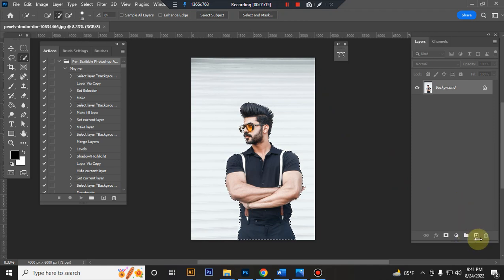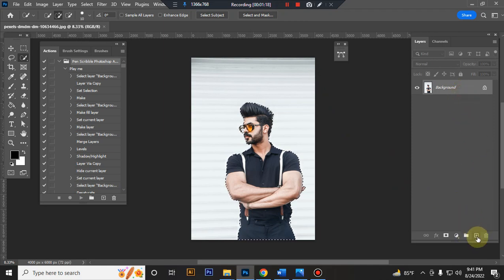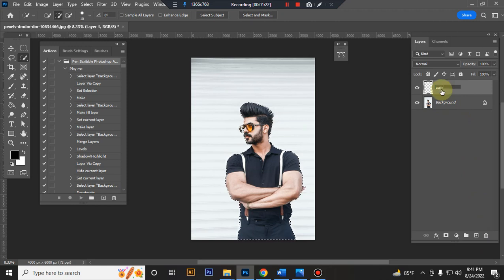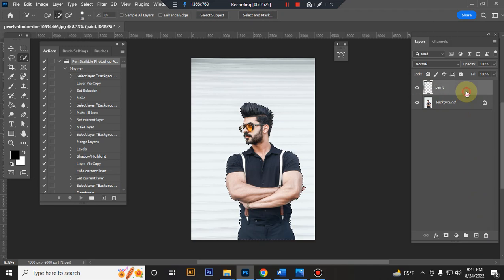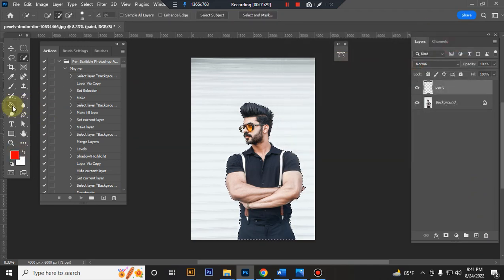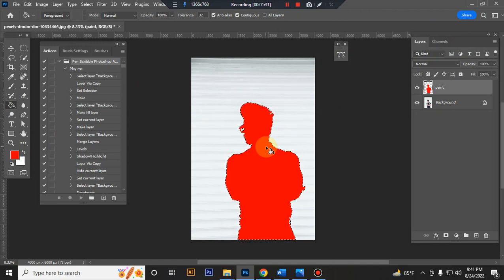Now take a new layer and rename it paint, P-A-I-N-T, paint in lowercase spelling, and fill it any bright color. Press CTRL plus D to deselect.